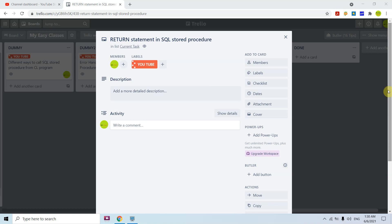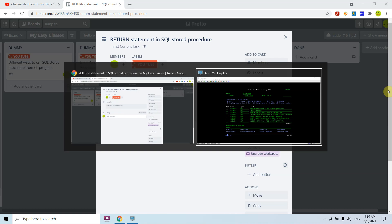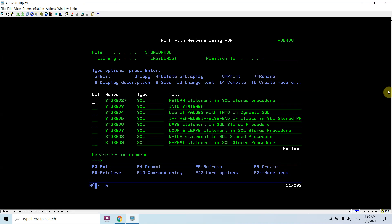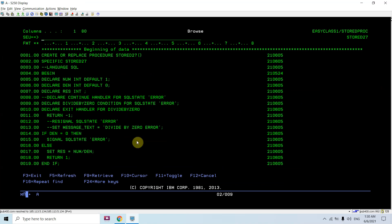The RETURN statement doesn't return an output value per se — it basically indicates to the caller whether the stored procedure executed successfully or not. Let's move towards the demo.